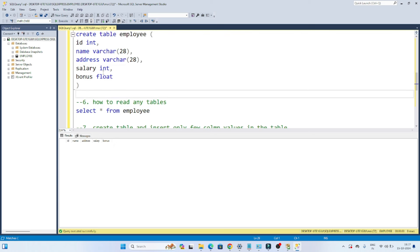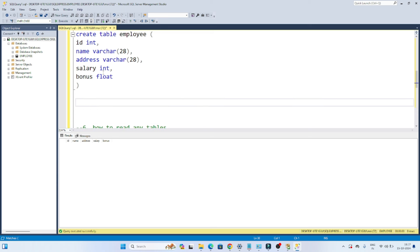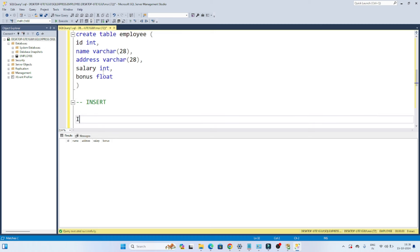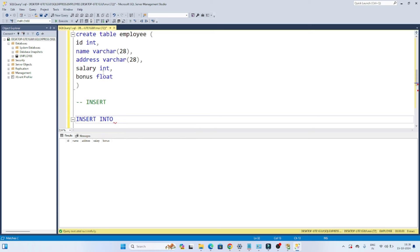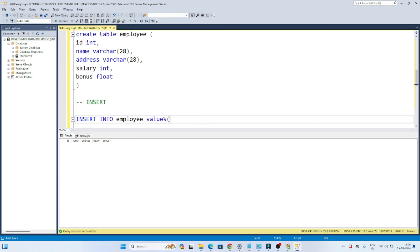Now let's see how to insert values in the table. For inserting a value, we have the INSERT statement. It's very simple — INSERT INTO table_name, then VALUES, and you pass all the column values. We have ID, name, address, salary, and bonus — so all values you pass.